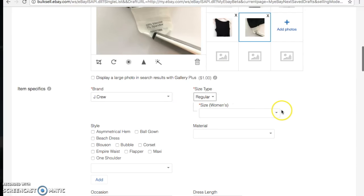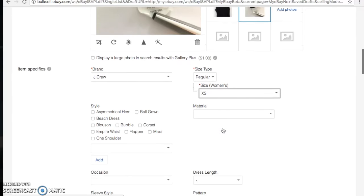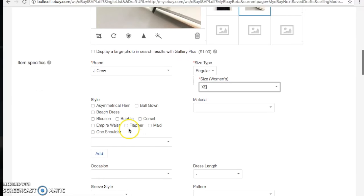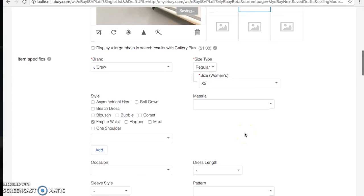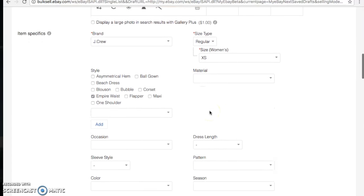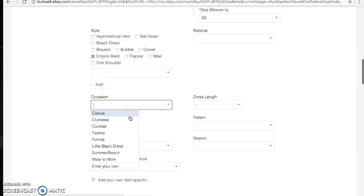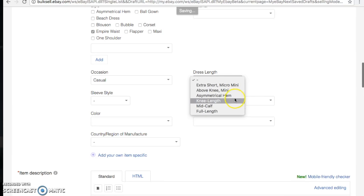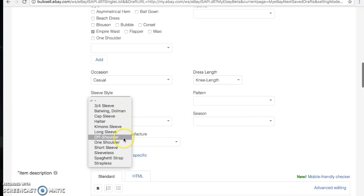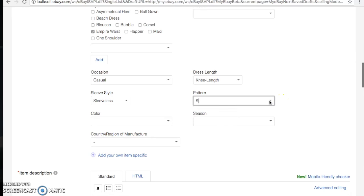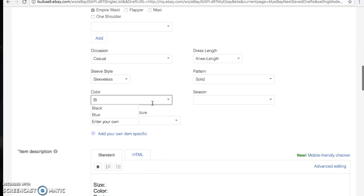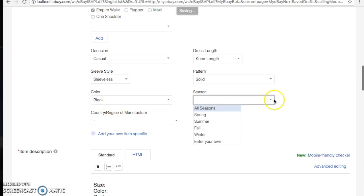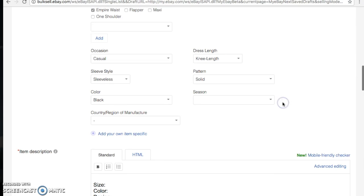For item specifics: brand is J.Crew. Size is regular extra small. This is high-waist — another way of writing that is 'empire waist' in the drop-down. It's mostly viscose with some spandex so I'll leave material blank. Occasion is casual. It's a jersey dress. Length is knee length. Sleeve style is sleeveless. Pattern is solid since it's solid black. Color is black — just type the first few letters and it pops up. I won't choose a season since it works for spring and summer.